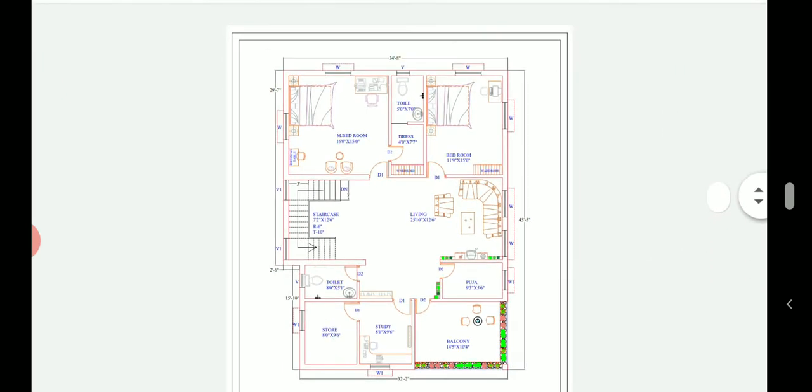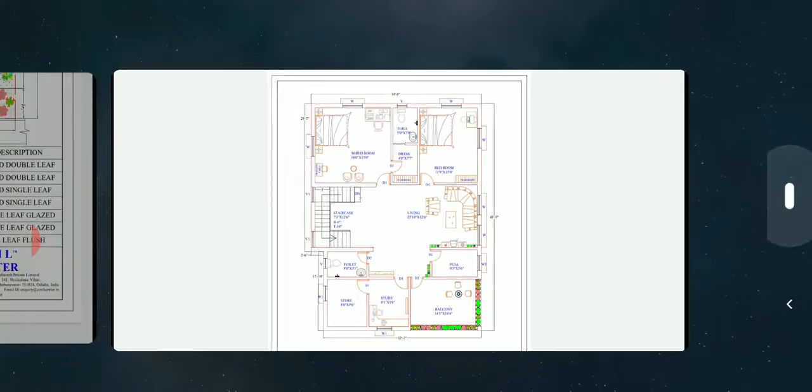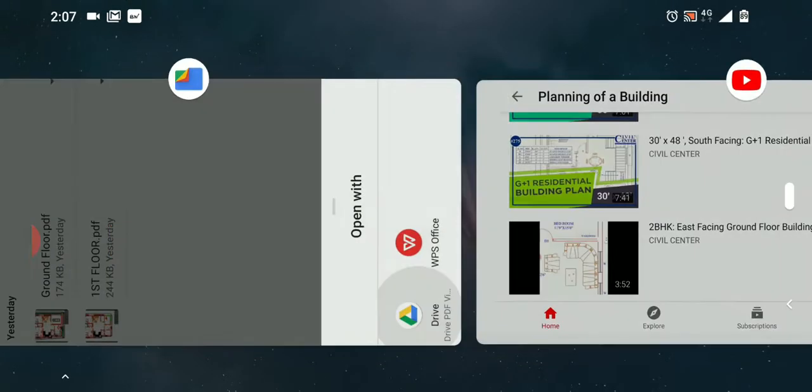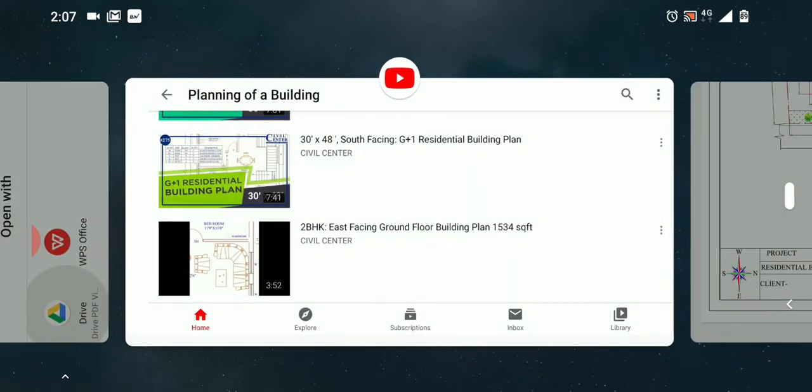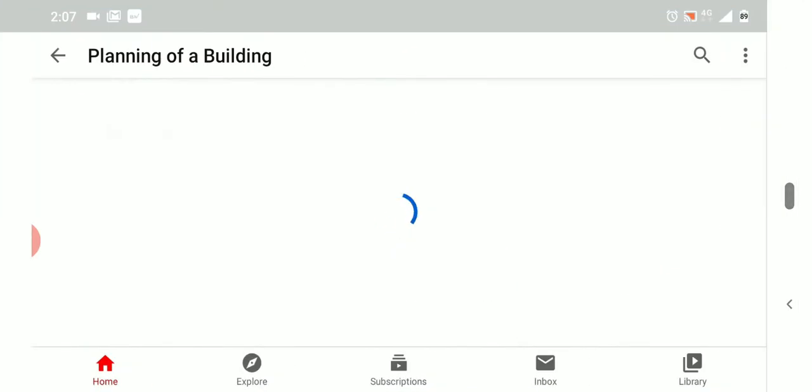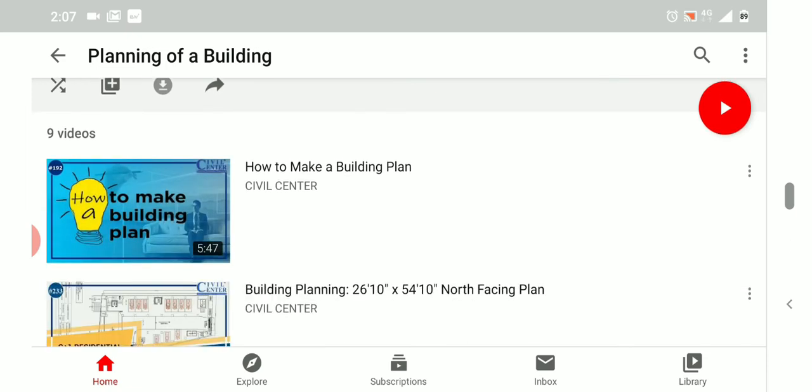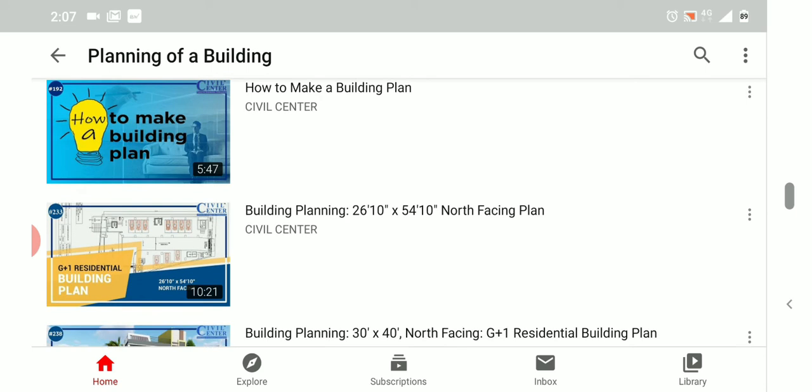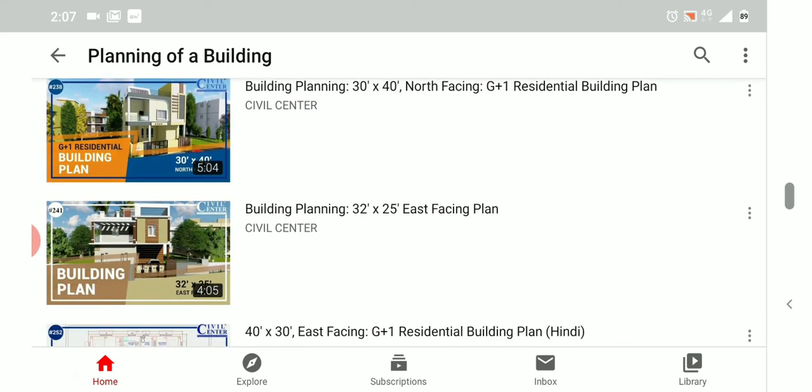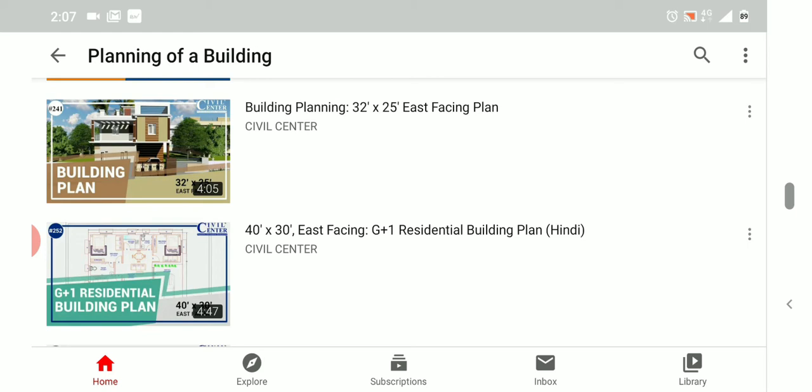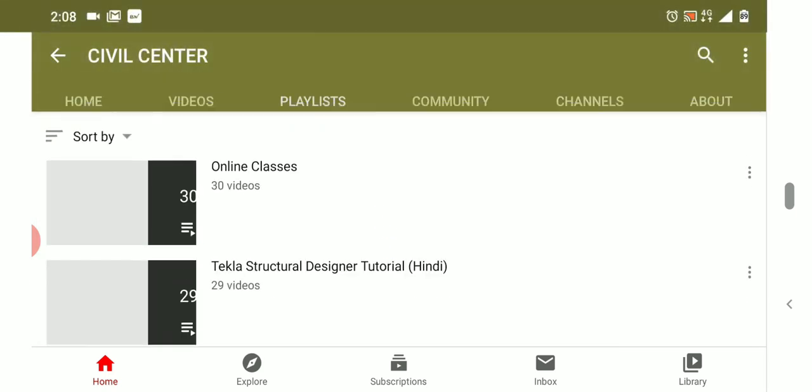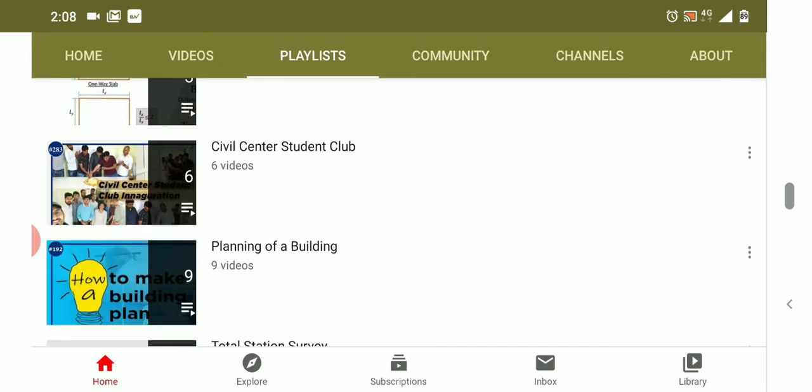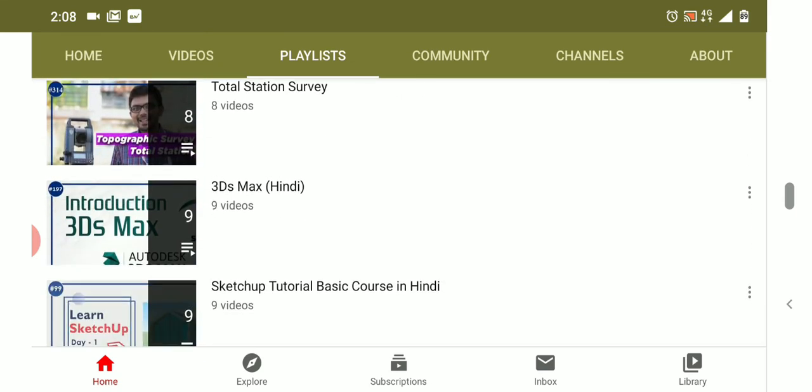So friends, how did you find this video? Please let us know in the comment section because through your comments only we get to know how you found this video and we get encouraged to bring to you more such videos. In our channel we have a playlist that is planning of a building in which we have uploaded various sizes of plans. If you want to check out your custom plan please go and watch those videos.